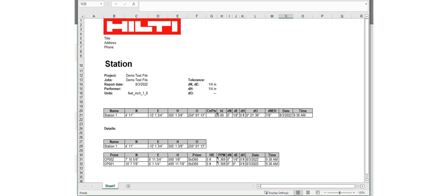I went ahead and saved this to my USB drive and opened it up on my laptop or desktop computer. You cannot view these Excel files on the tablet itself because it does not have Excel. You can download an Excel viewer if you'd like to. But remember, just make sure you have a USB drive with you if you want to transfer these reports to a desktop.